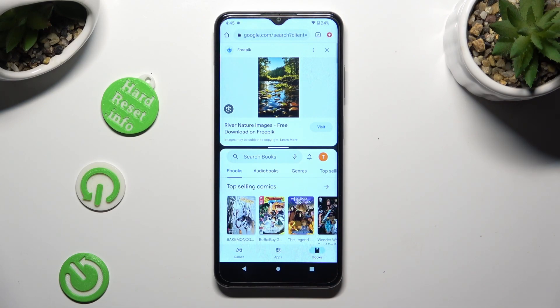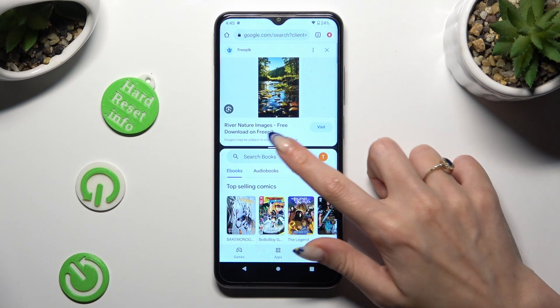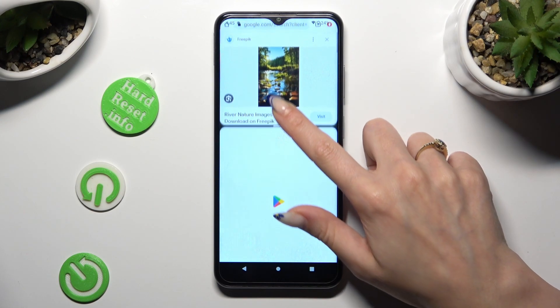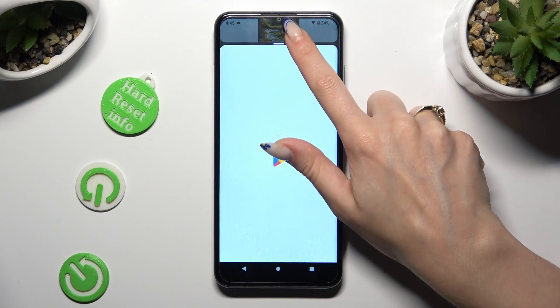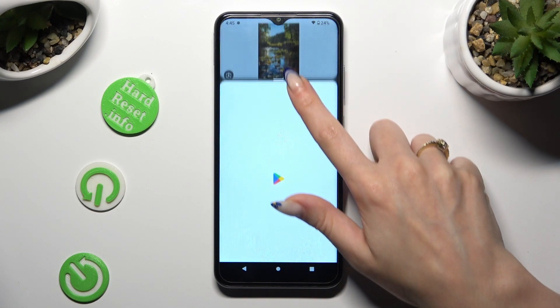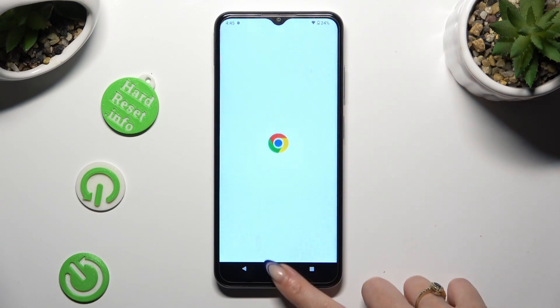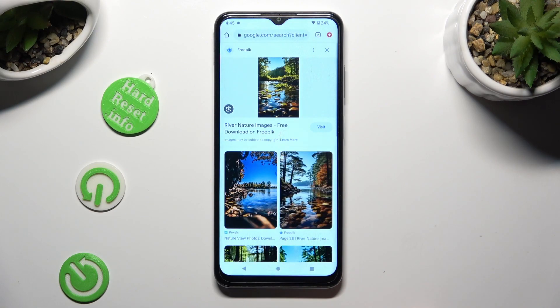If you want to go back from this mode, drag one of your apps all the way up or all the way down, and tap on the home button.